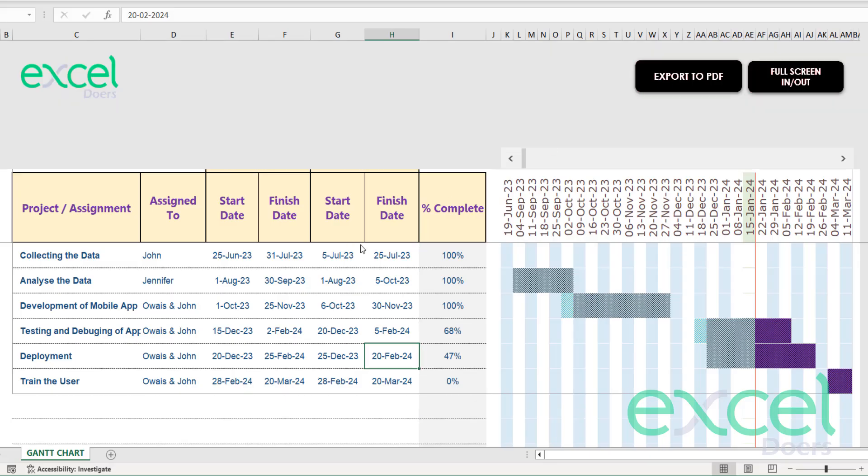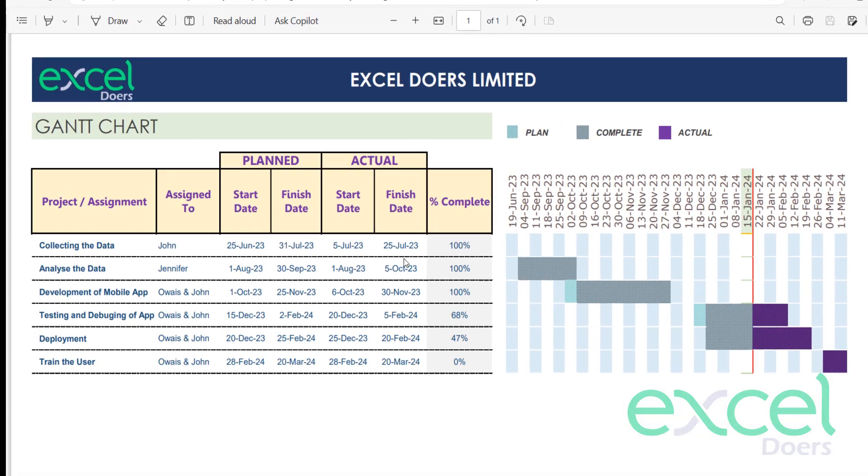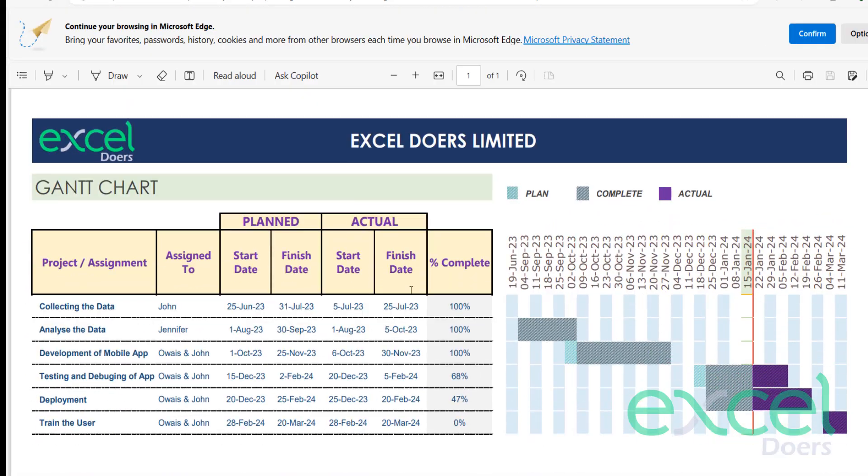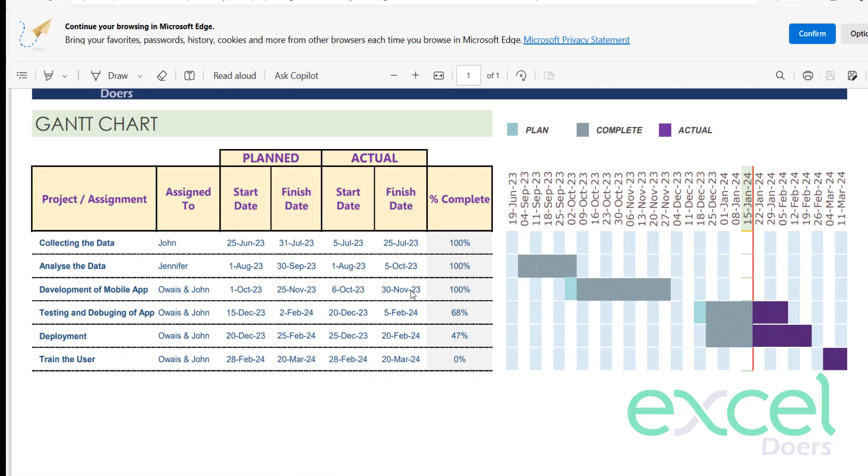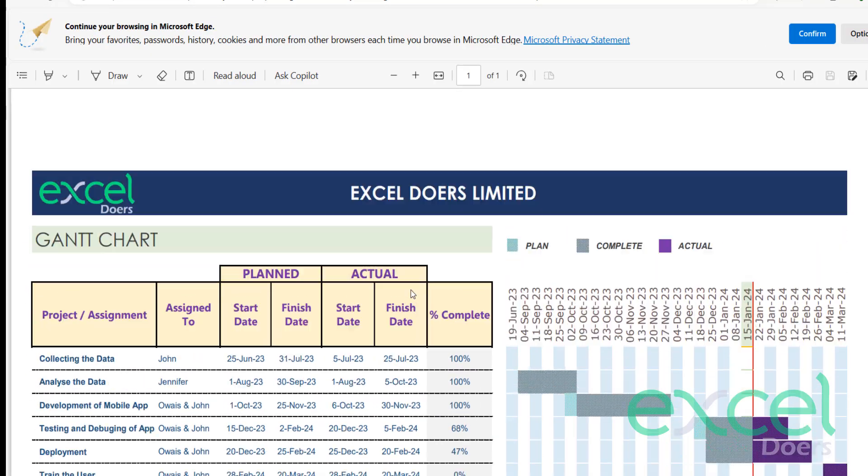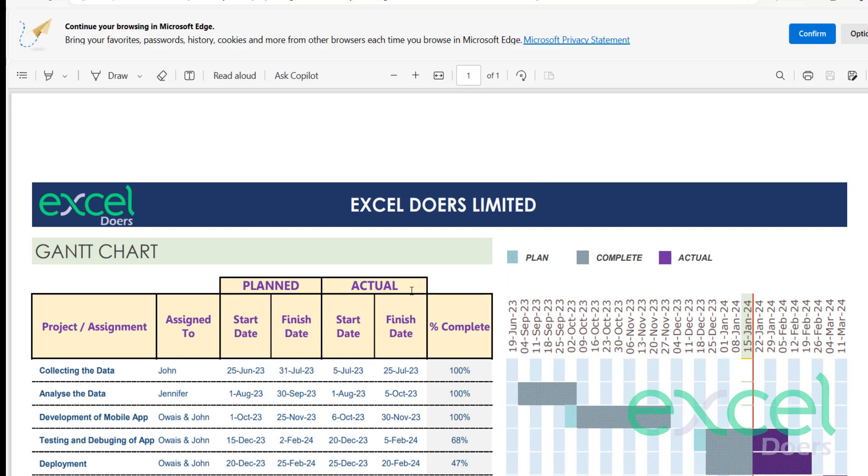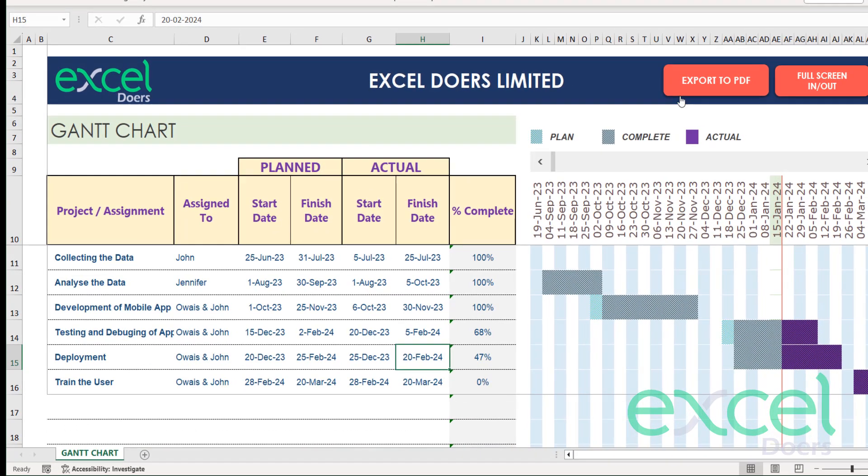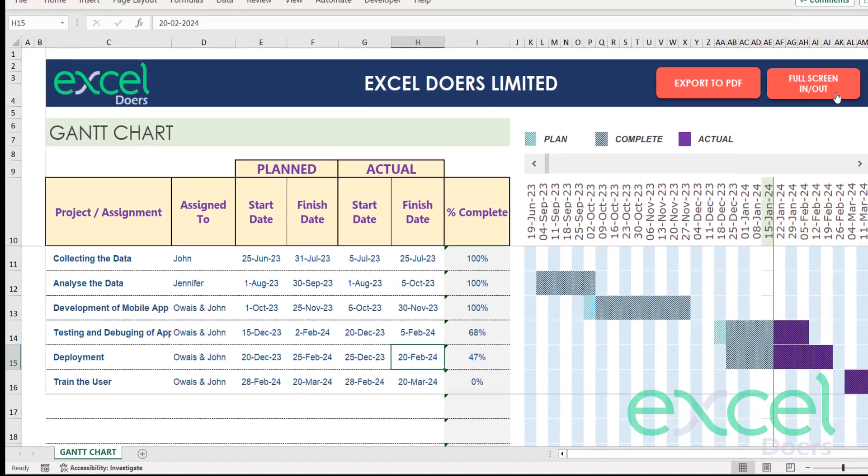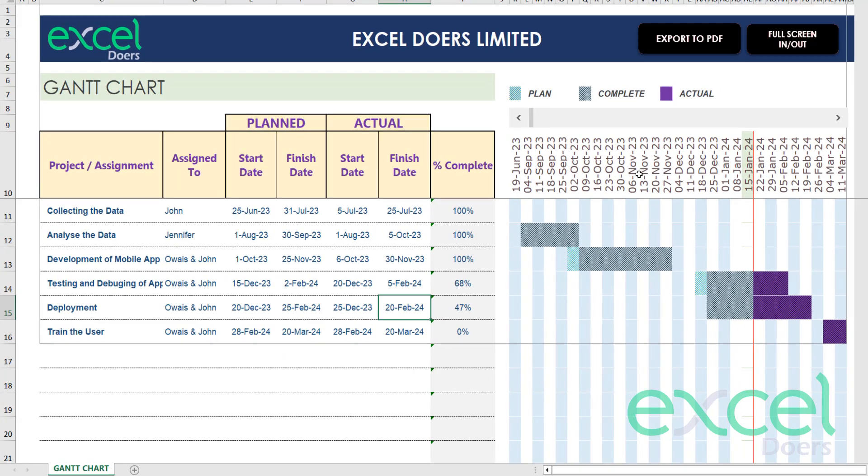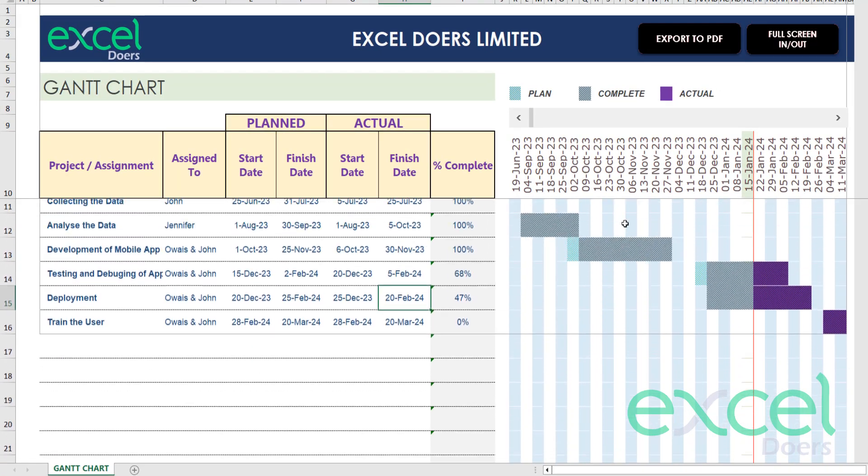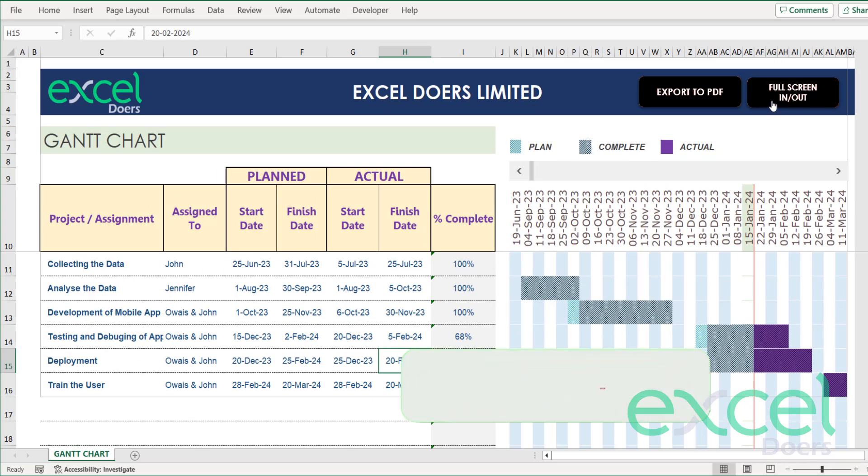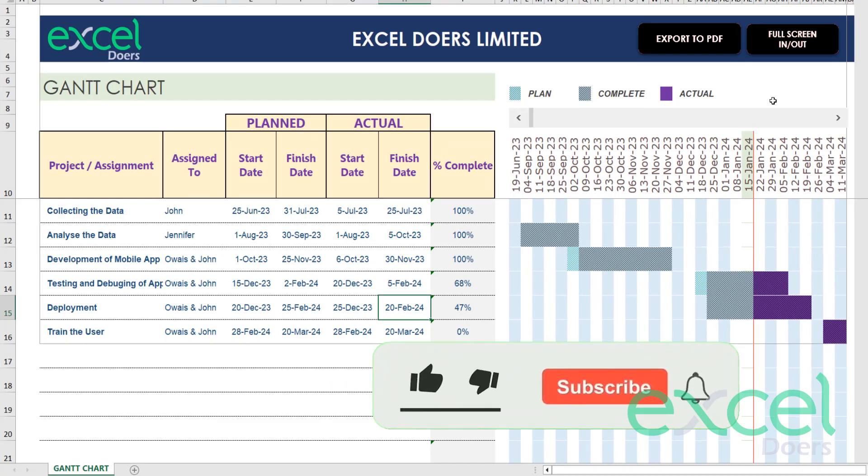You can send it to anyone as per your desire. You can change this logo and you can use this full screen option to see the information in the full screen as well. This button will take you in the full screen in and out.